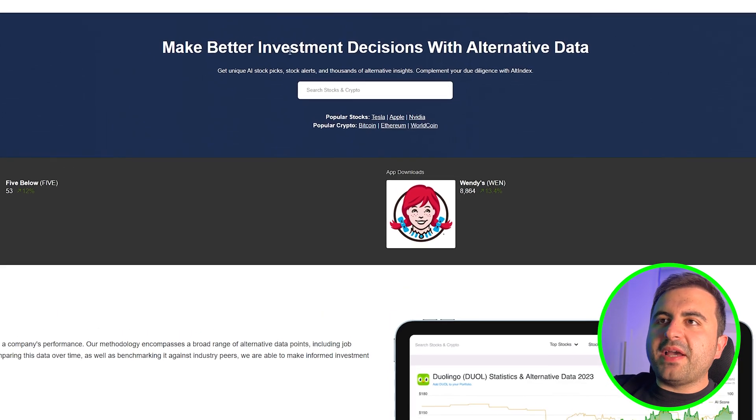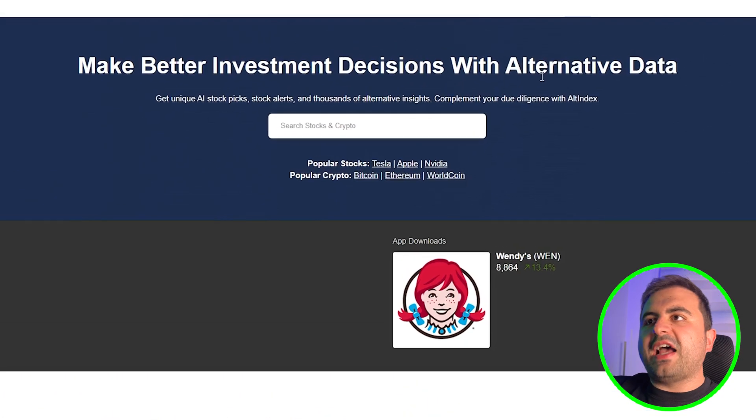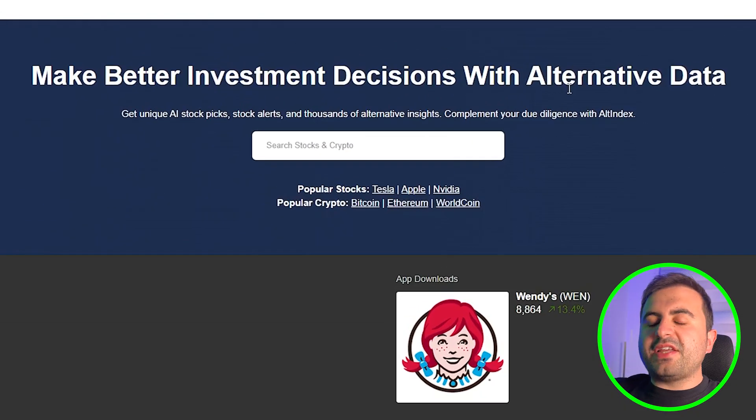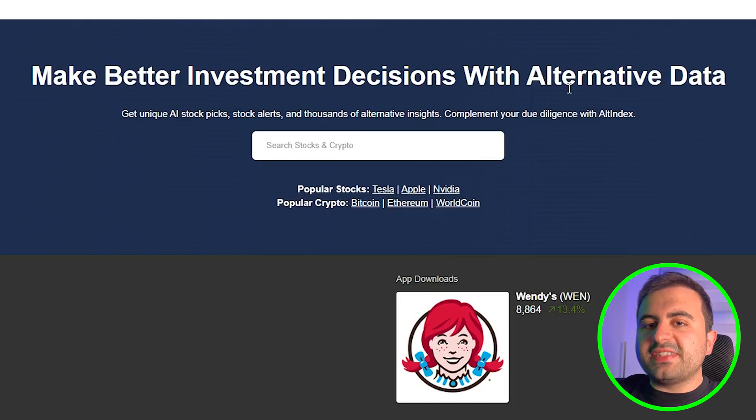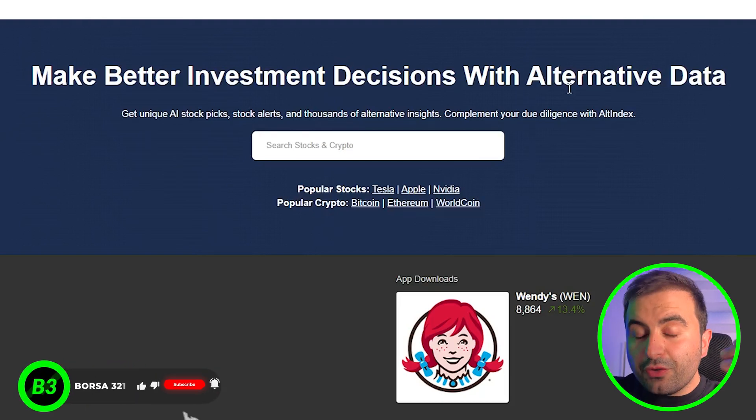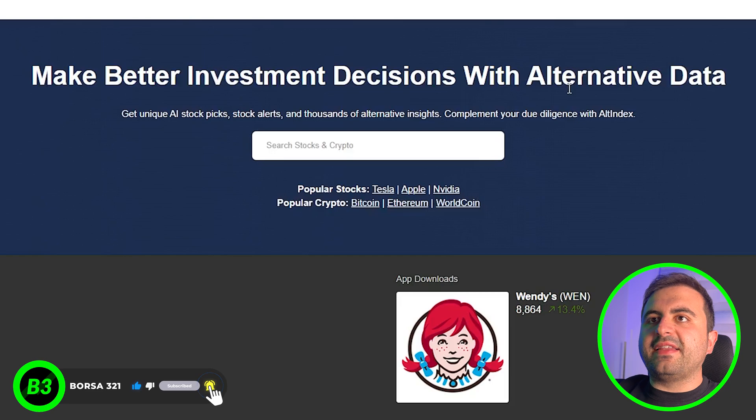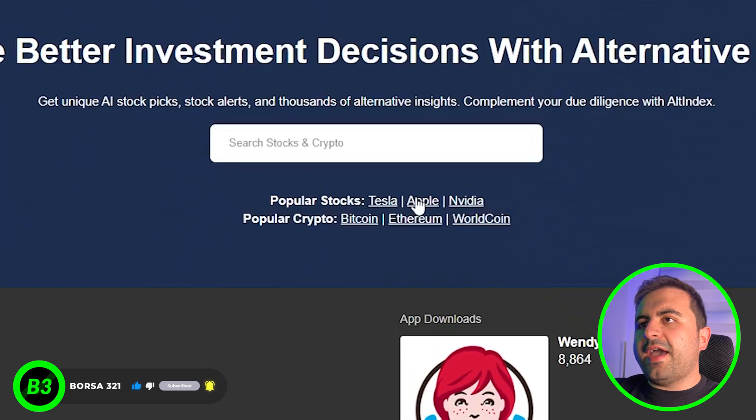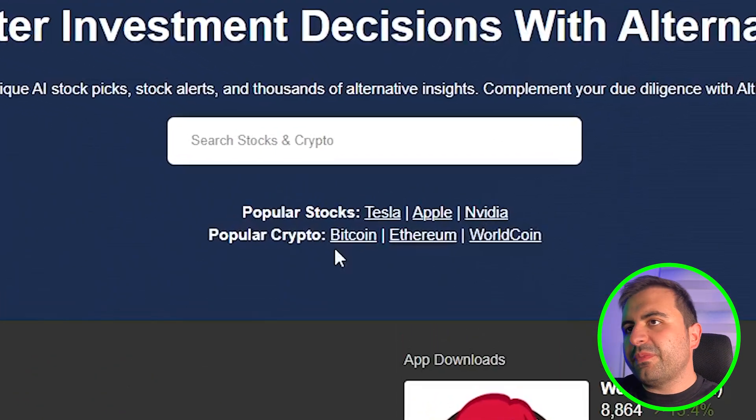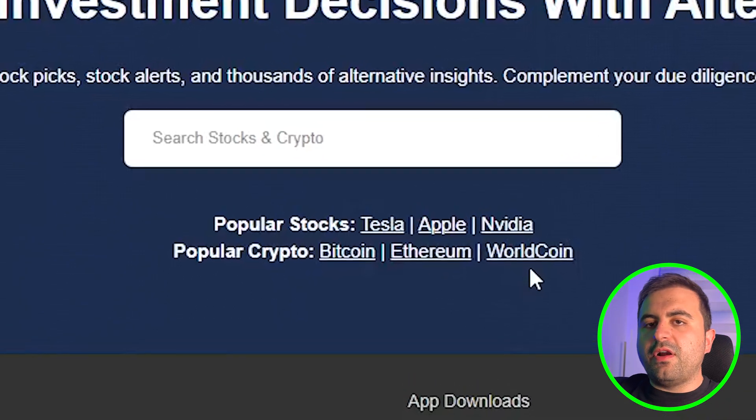When you go to the website, they say make better investment decisions with alternative data. This website will work like a personal assistant for you. There are popular stocks like Tesla, Apple, Nvidia, and popular crypto like Bitcoin, Ethereum, and Worldcoin.